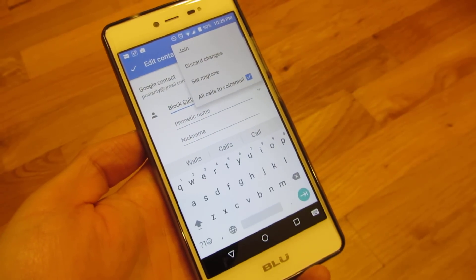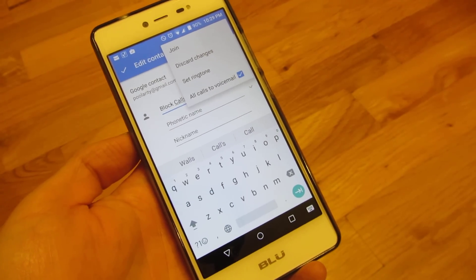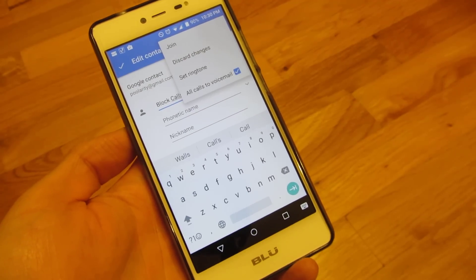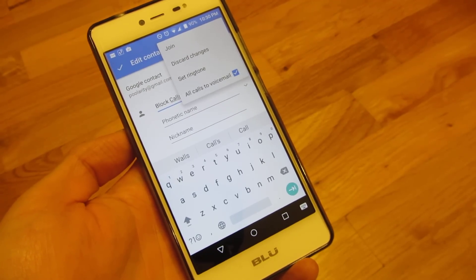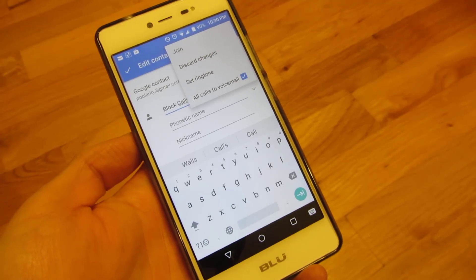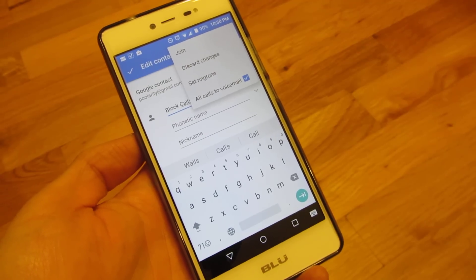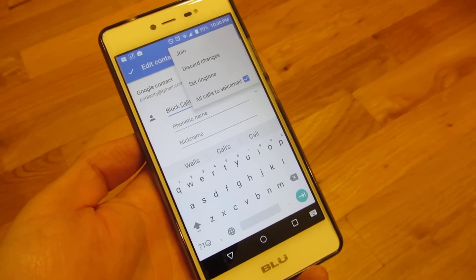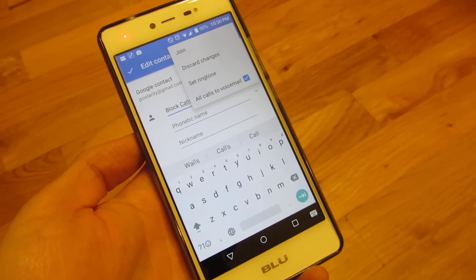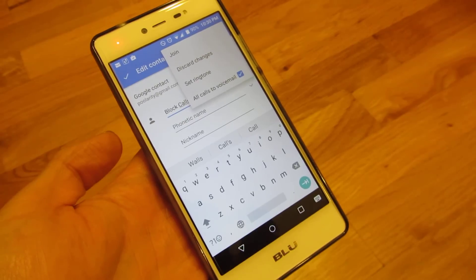This is native functionality of the contacts within Android itself — right in stock Android — so you'll be able to find a similar or exact feature on your phone. That's how I block robocalls and telemarketer calls. I hope this tip helps, and thank you for watching.